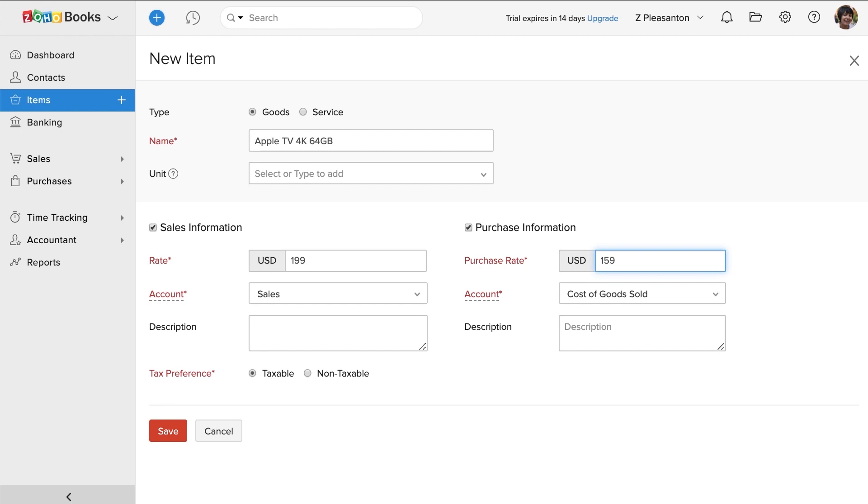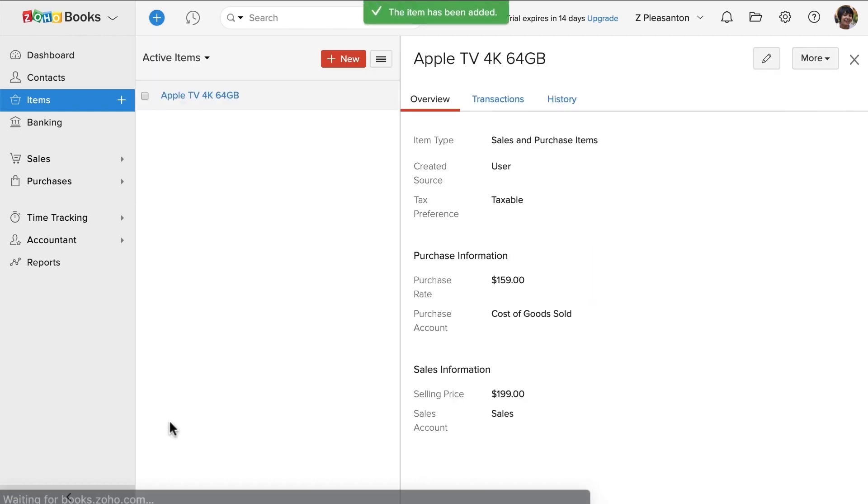You can enter the description if any and then save it. You have successfully created an item.